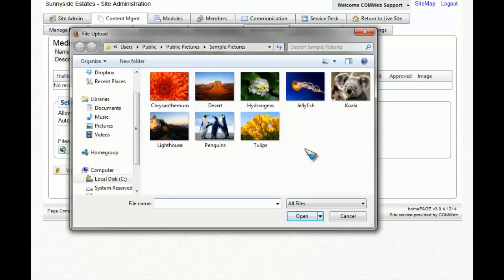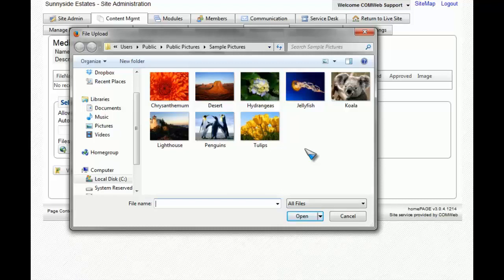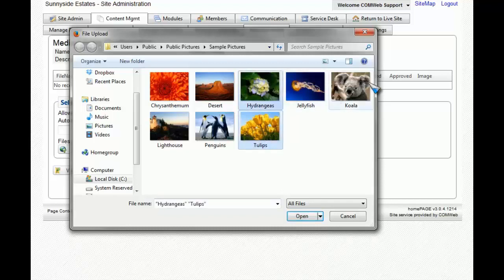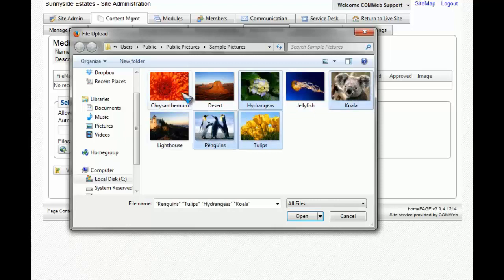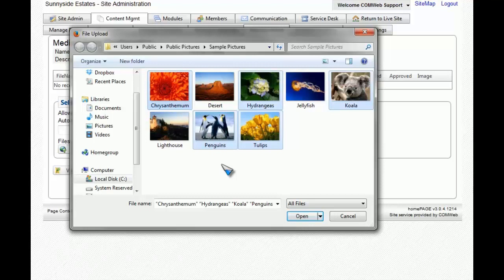If you want to try to add several images at the same time in the same folder from your computer, what you can do is you can hold down the control key and then click on every single image you'd like to add. This speeds up the process. Once you have selected all the images or the image that you would like to add, click on open.